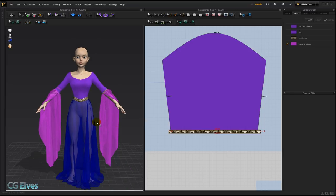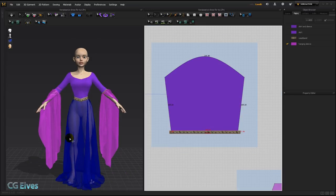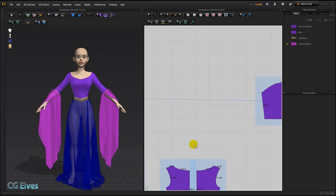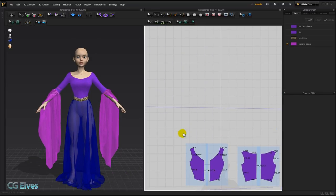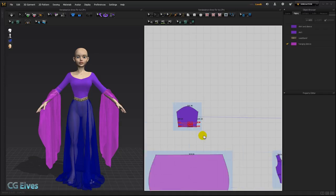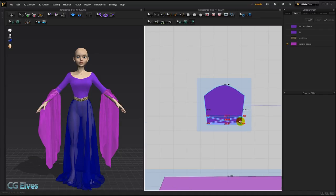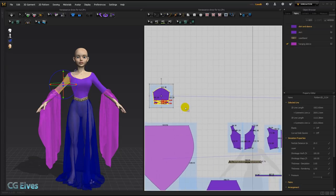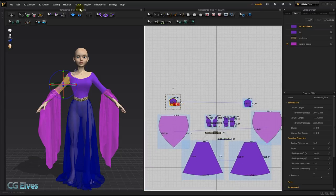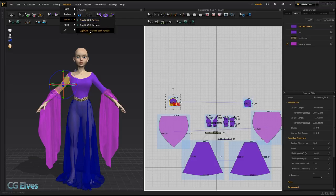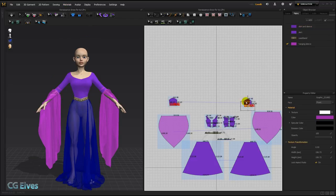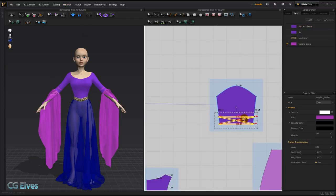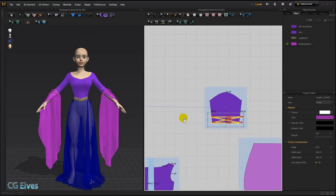And once you have your texture or your overlays arranged on one sleeve, and you want to duplicate it to the other one, simply select it, and then go to Materials, Graphics, Duplicate to Symmetric Pattern. And there you can see now we have the same thing exactly on the other side.